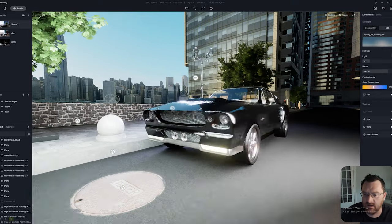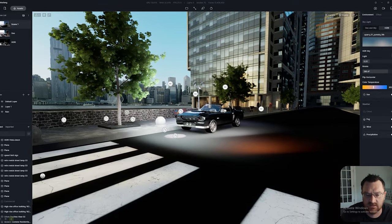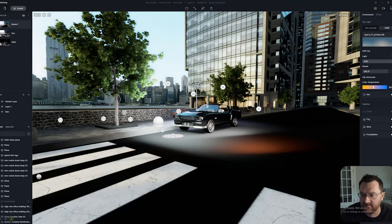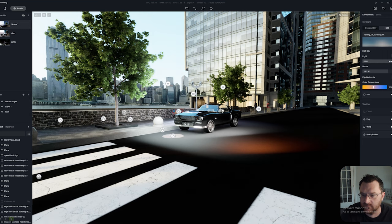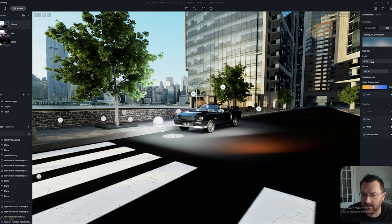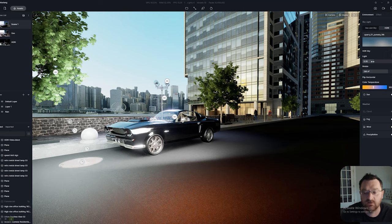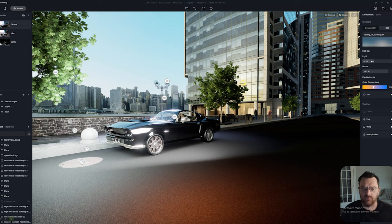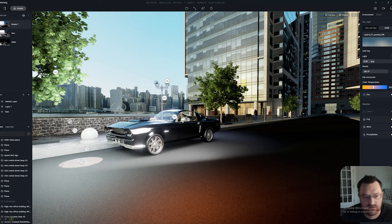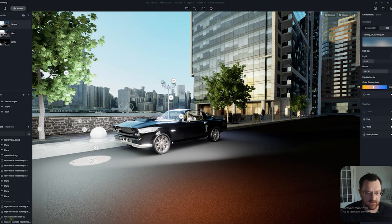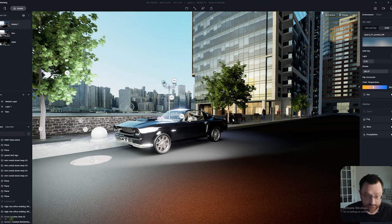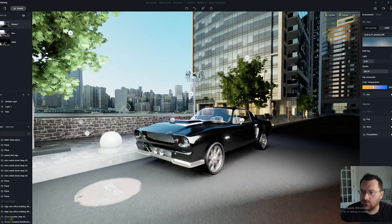A couple of other things about HDRIs: the strength of them is governed by this light intensity value — think of that as a force multiplier. You do want to preferably use this over the exposure tab. Turn off auto exposure, but don't use auto exposure to light your scene — strengthen the light in the HDRI itself instead.